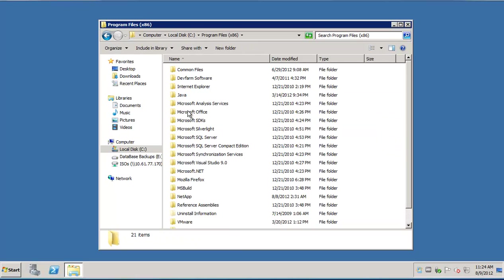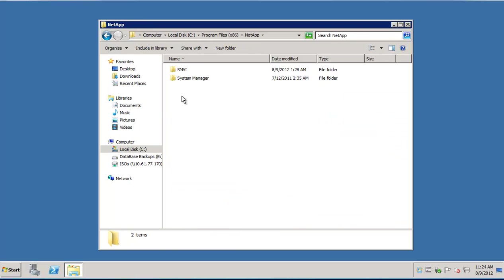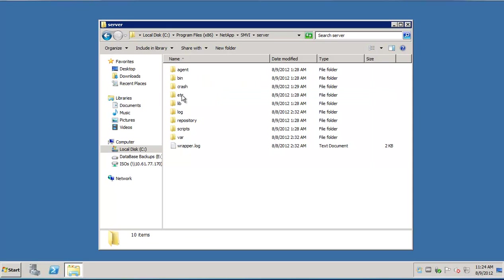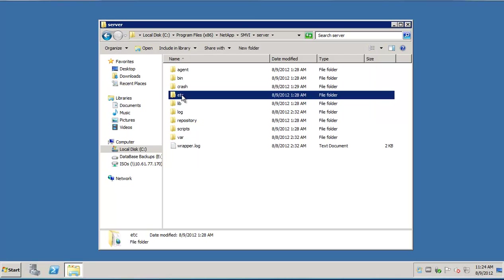Typically this is C, Program Files x86, NetApp, SMVI, Server and then the etc folder.